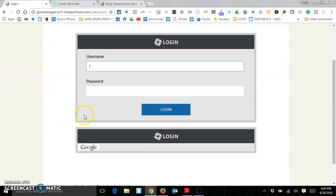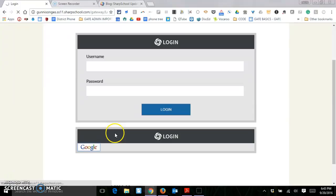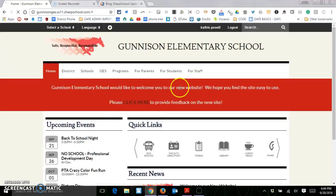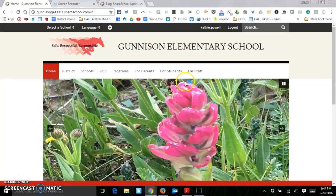This tutorial is on adding and deleting pages from your teacher site. So we'll go to the login, click on Google, and log in.